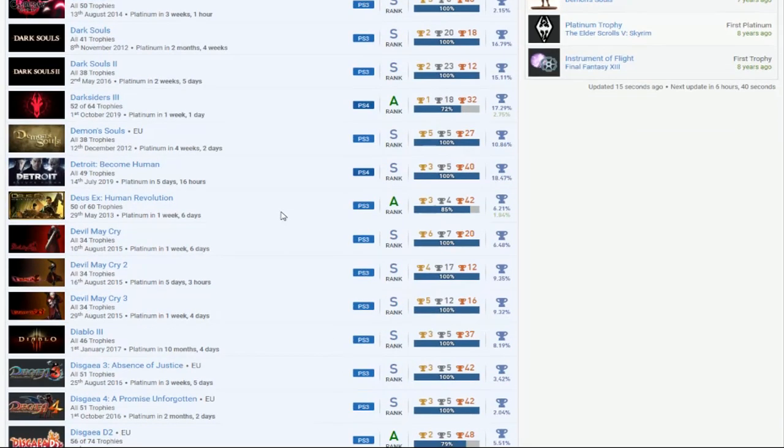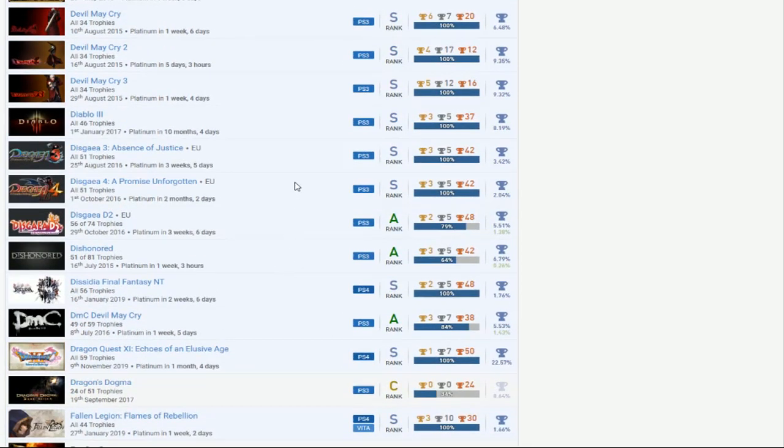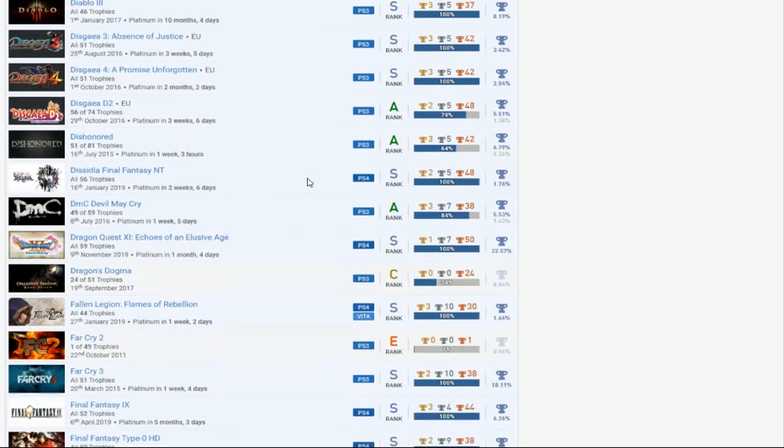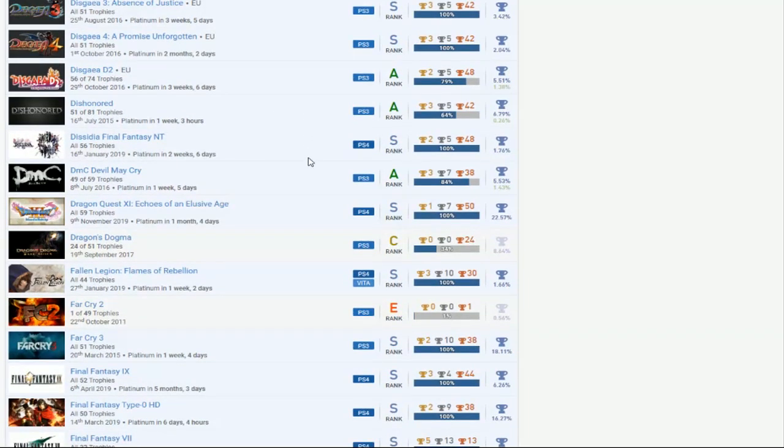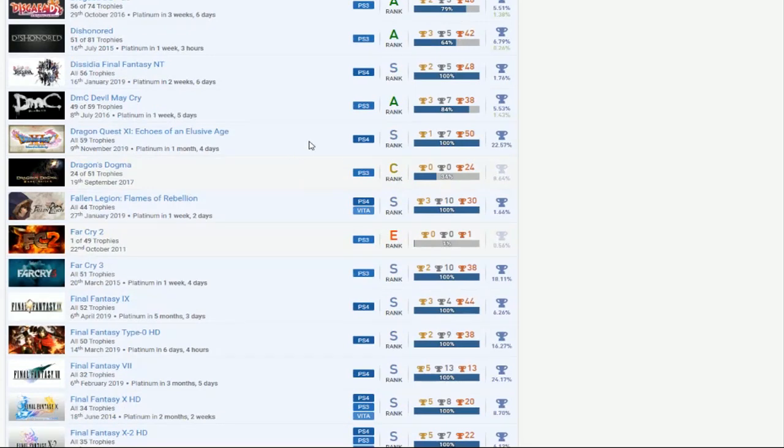Detroit Become Human, DLC. You got the Devil May Cry's, Diablo 3, nice. Dissidia, ooh man, that's a lot of work to do right there. I didn't even know Dissidia 2 had DLC. Dishonored, that's great. DLC, second one and then whatever else that came out.